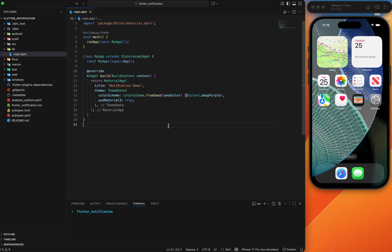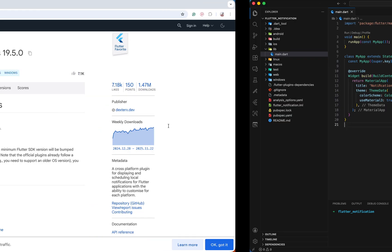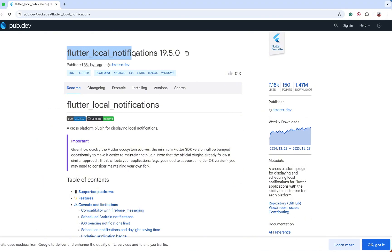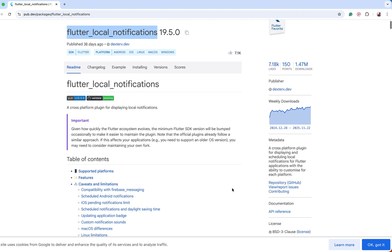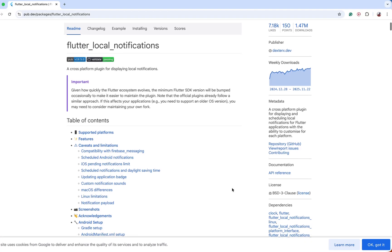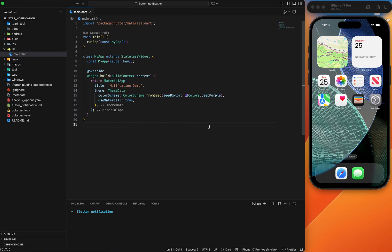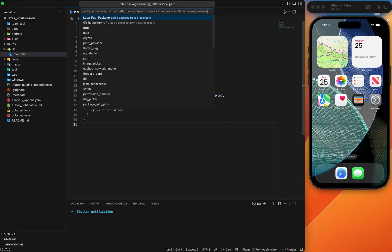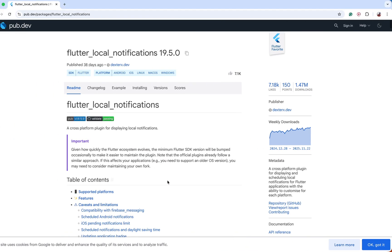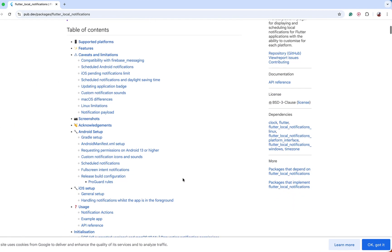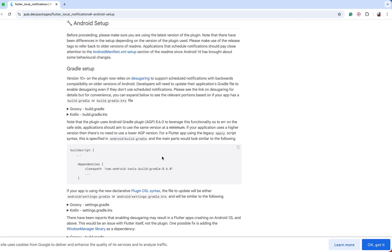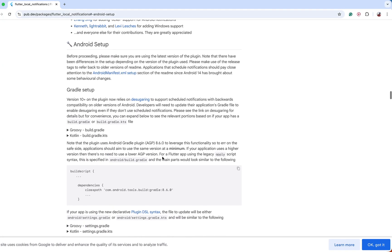First, let's start by adding the package. We need this package to achieve local notifications — it is one of the Flutter favorite packages and its documentation is also good. You can add this package via Command+Shift+P or Control+Shift+P, then 'flutter_local_notifications'. After adding the package, you need to set up your environment.